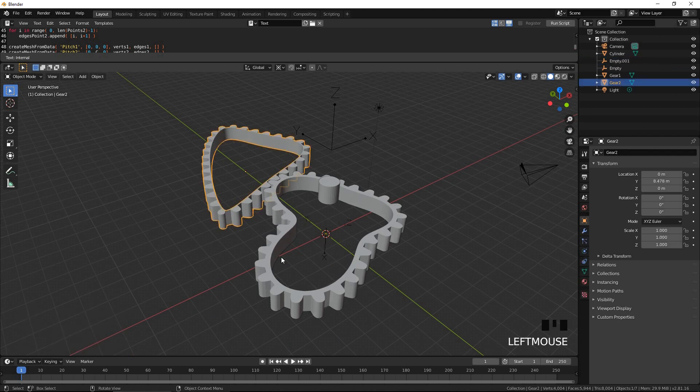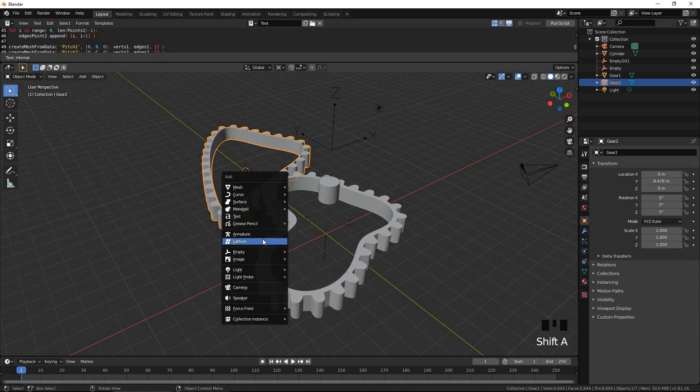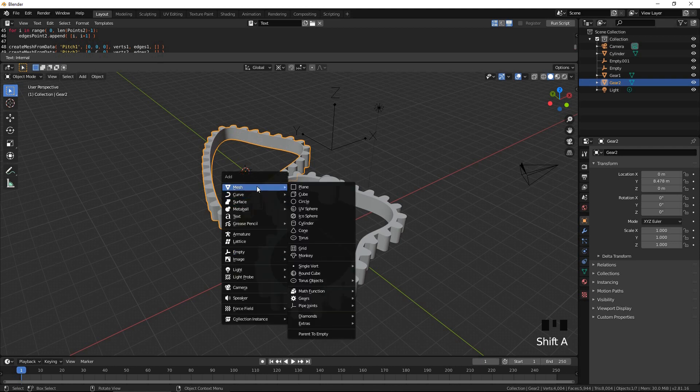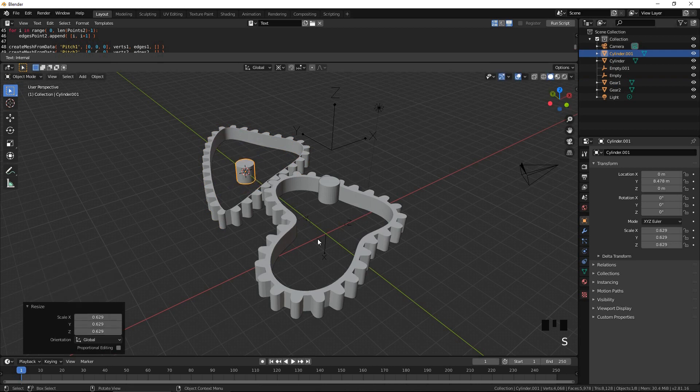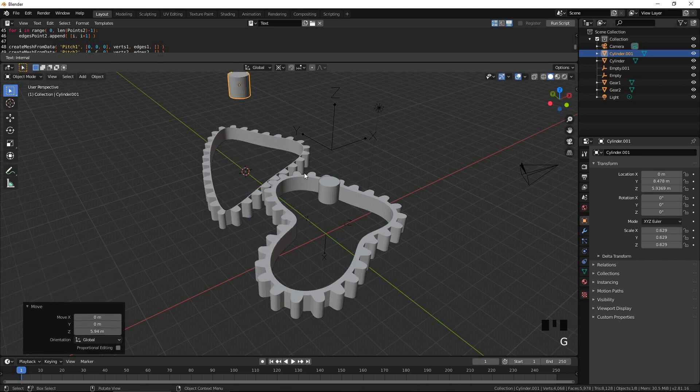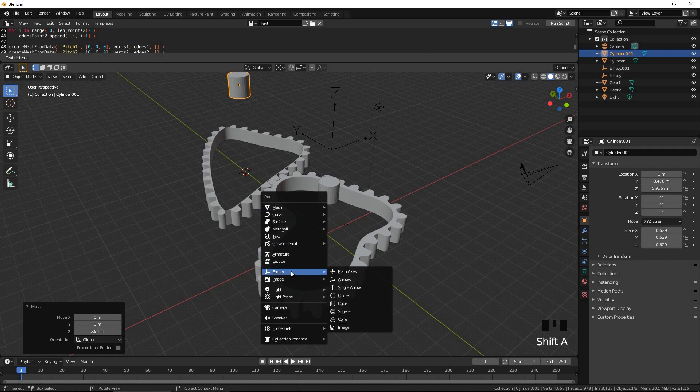Select gear 2. Press Shift S and select cursor to selected. Add a cylinder and move it up. This is going to be our axis object for gear 2. Add an empty. This is going to be our hinge for gear 2.